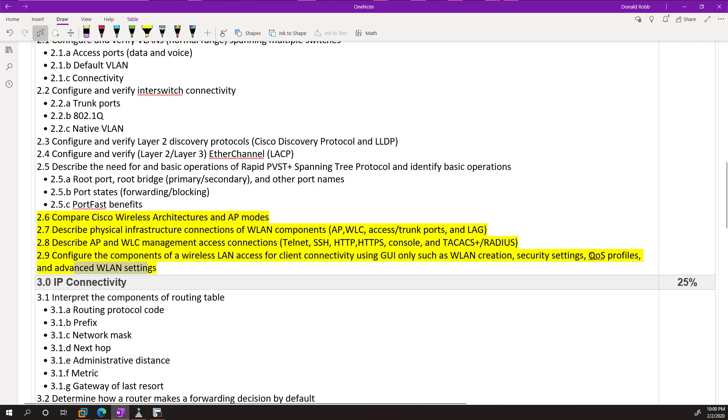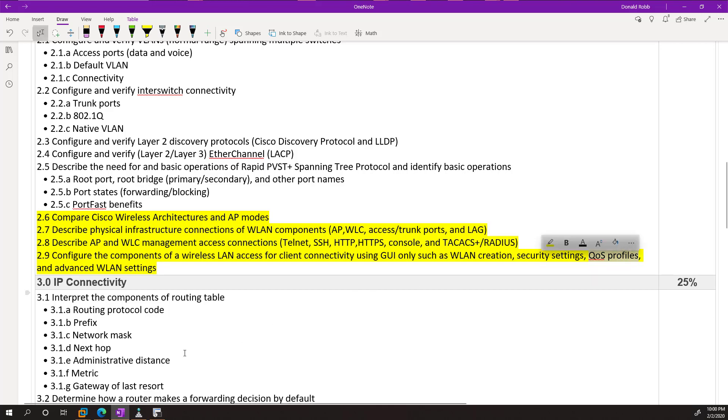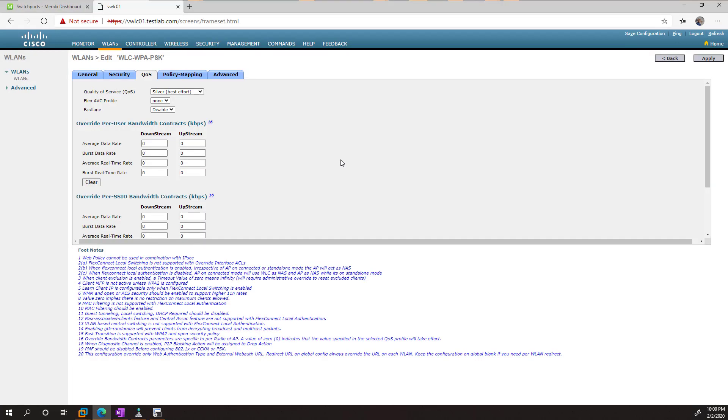The exam topics don't go into what that means there, so it's possible that they want you to go really deep into QoS profiles, but it's more likely they just want you to know what it is. Anyway, from here, the main thing to keep in mind is that you'll usually just keep this at silver.